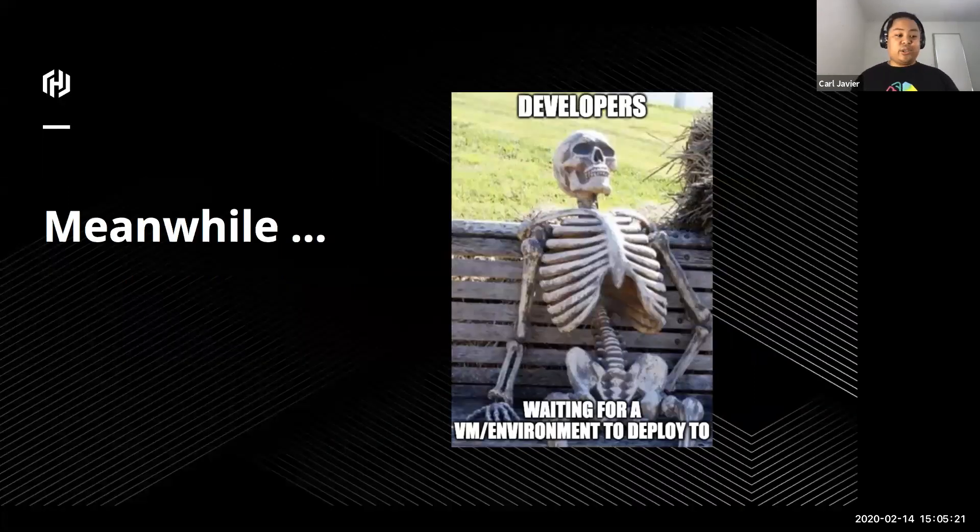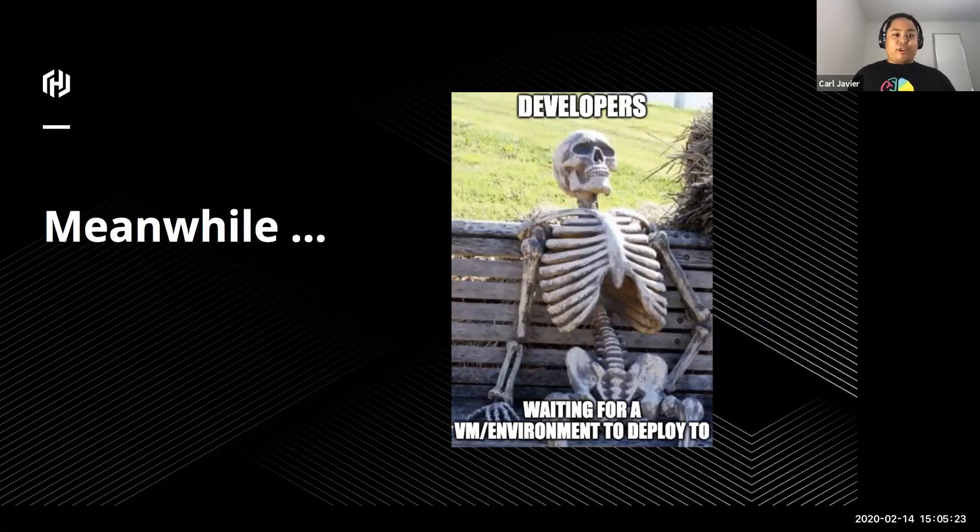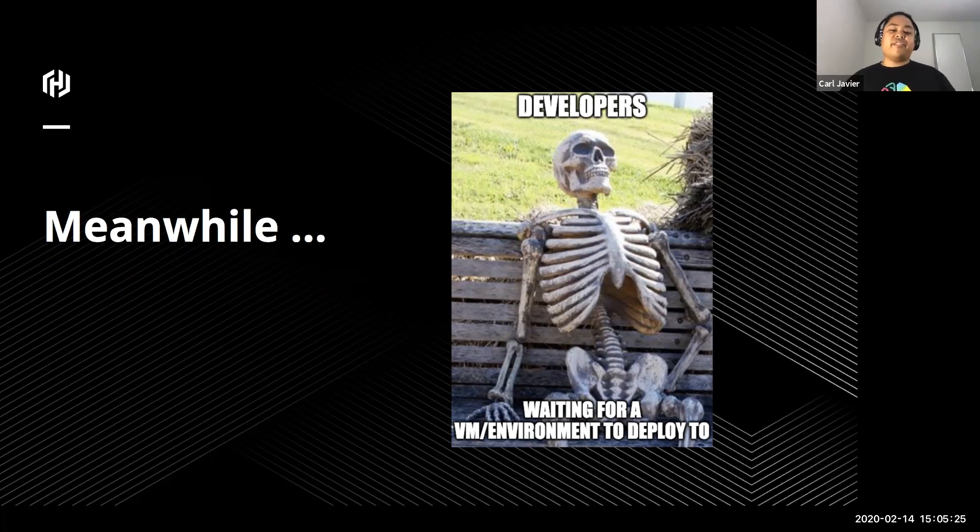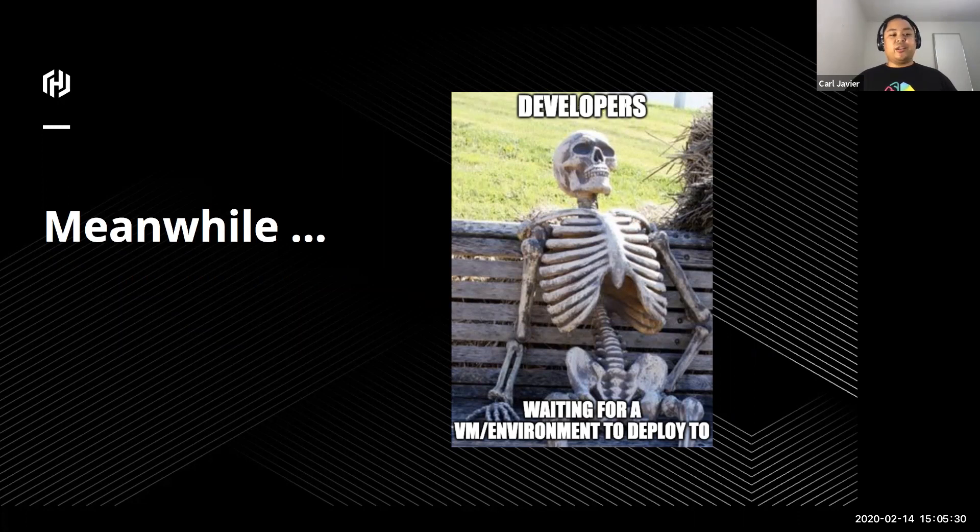Meanwhile, your developers or your application folks wanting to deploy stuff or waiting for a VM or waiting for an environment are just sitting there, developing locally or testing locally on their laptops which isn't a good thing for the business.